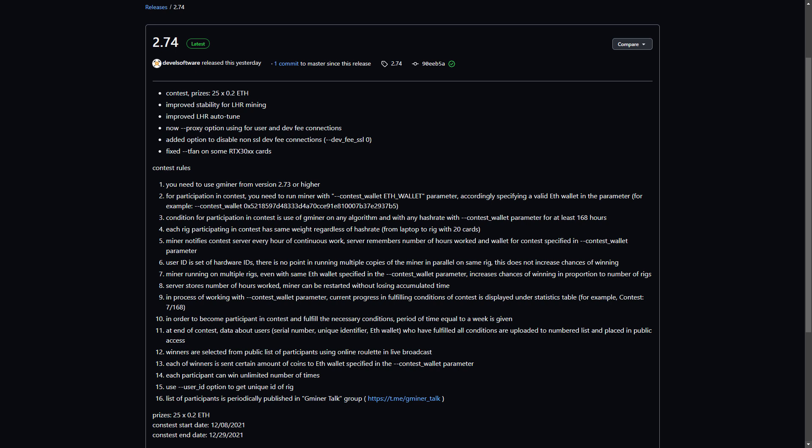They have a contest going on where you have a chance of winning some Ethereum if you use their miner, for version 2.74 and 2.73. If you're going to use Gminer anyway you may as well enter the contest and have a chance of winning some Ethereum.